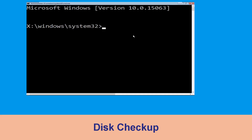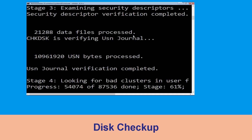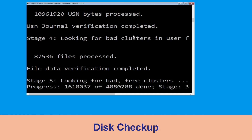Now type chkdsk /f /r c: and hit enter. We need to wait for some time for the process to complete.